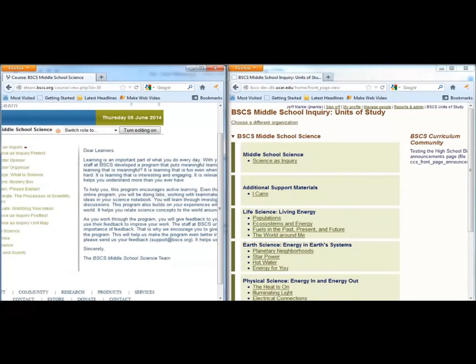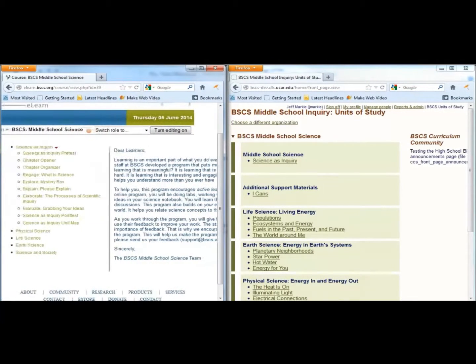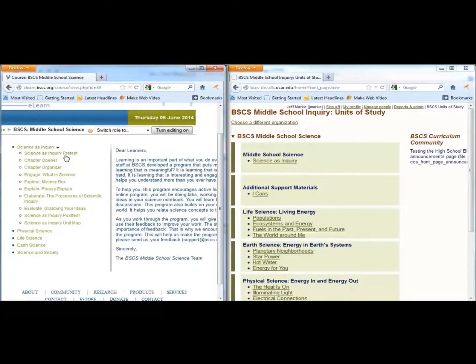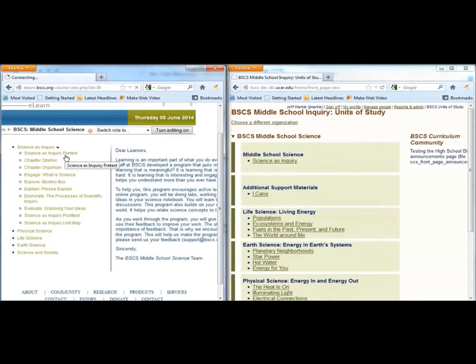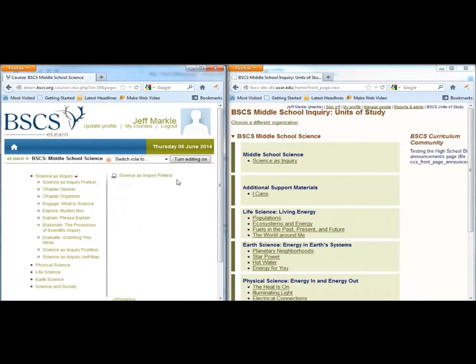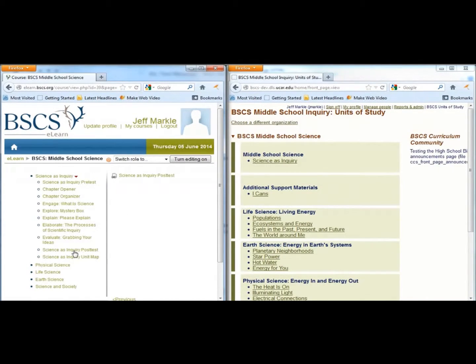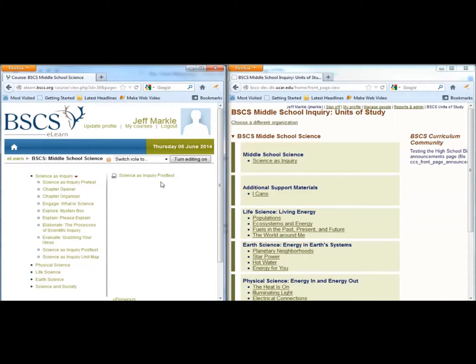The pre-test and post-test links for the Science as Inquiry chapter are embedded in the student materials. There is no monetary cost for using the BSCS Middle School Science materials, but we ask that you share student pre-test and post-test data with us.